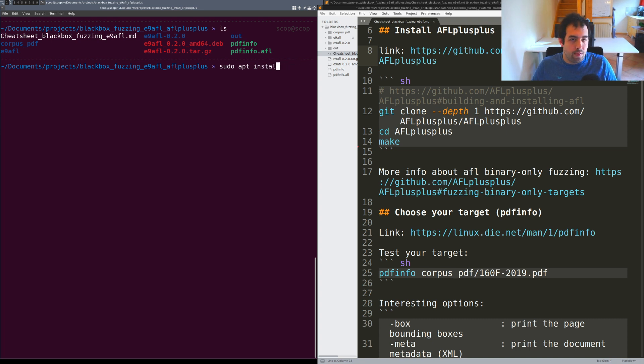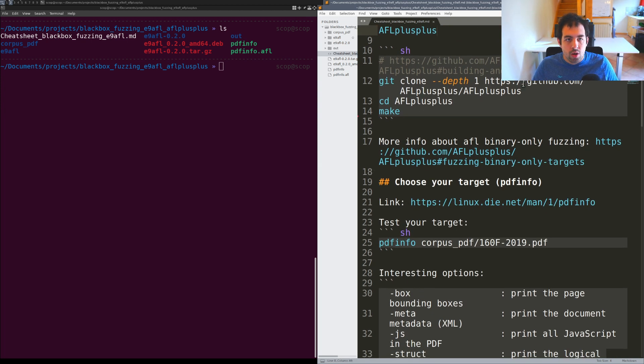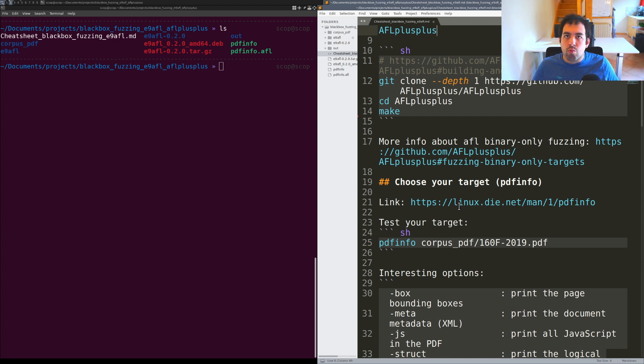For AFL++ you will need to get it directly from the AFL++ repository. I'm going to be quick on that. It's the same target that I'm always using for the black box fuzzing tutorials.